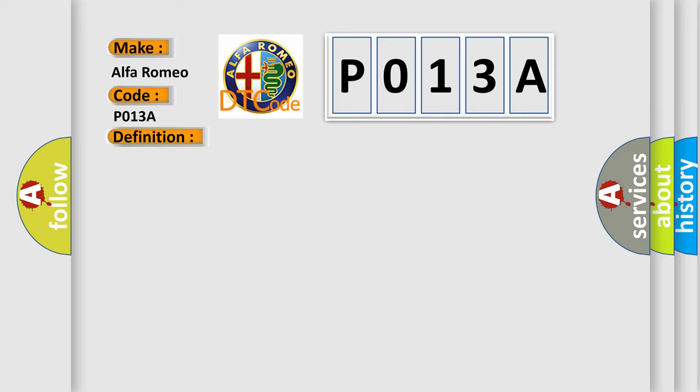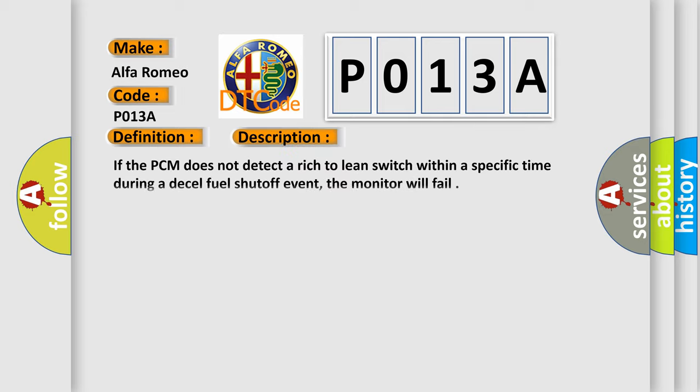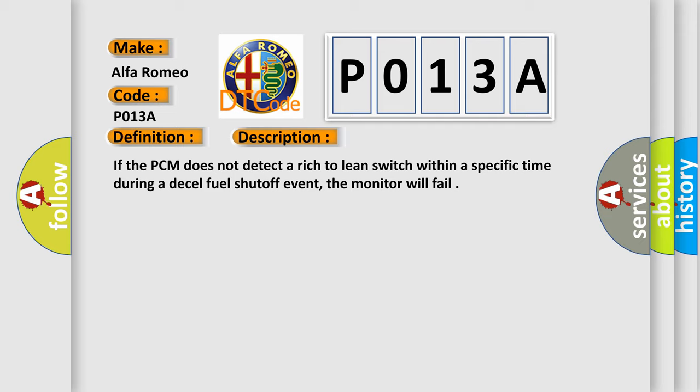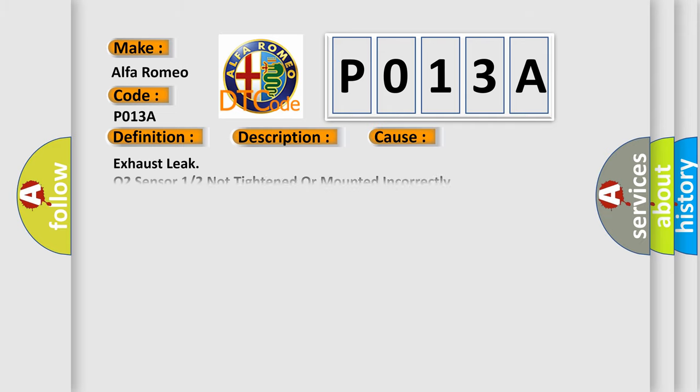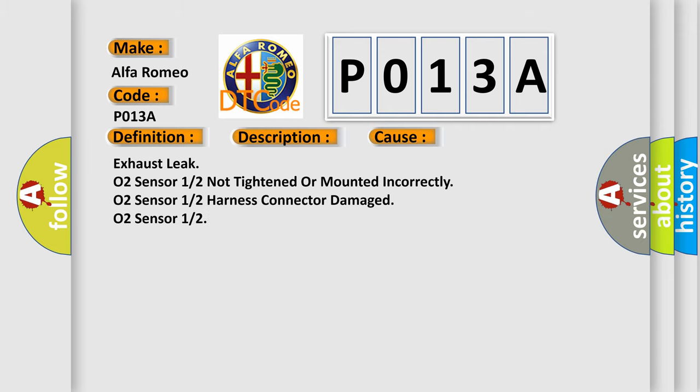The basic definition is O2 sensor slow response rich to lean bank one sensor. If the PCM does not detect a rich to lean switch within a specific time during a diesel fuel shut off event, the monitor will fail. This diagnostic error occurs most often in these cases: Exhaust leak, O2 sensor 12 not tightened or mounted incorrectly, O2 sensor 12 harness connector damaged, or O2 sensor 12 failure.